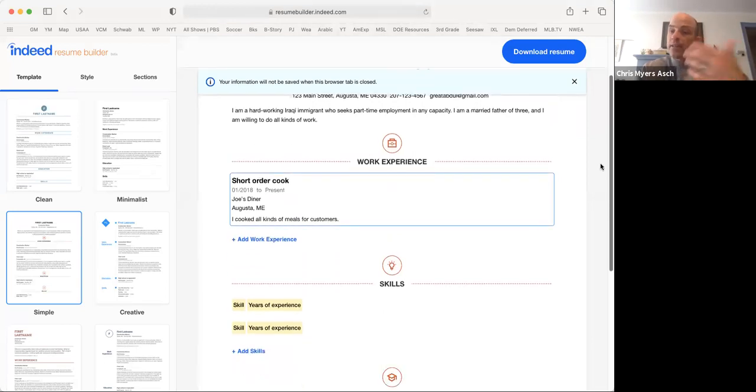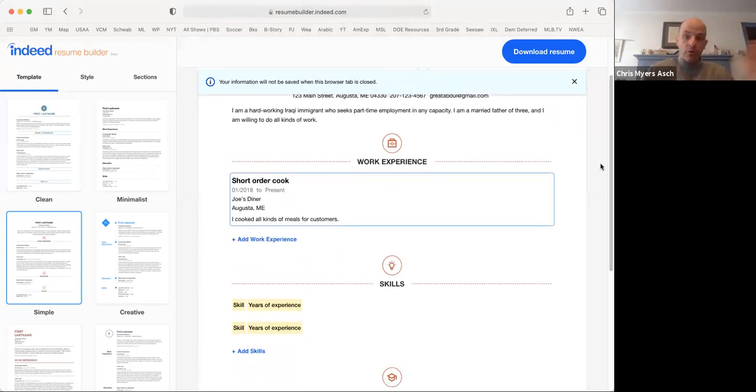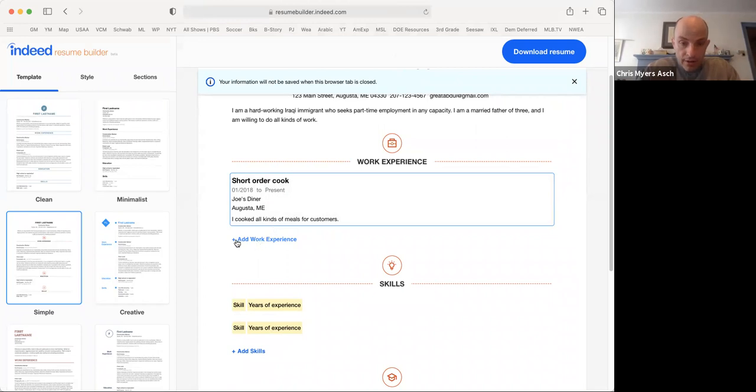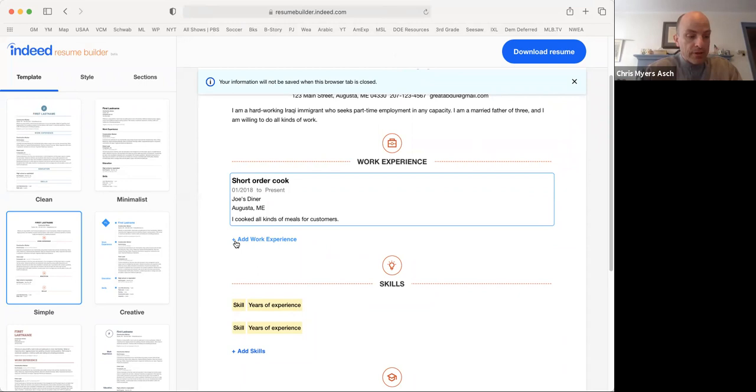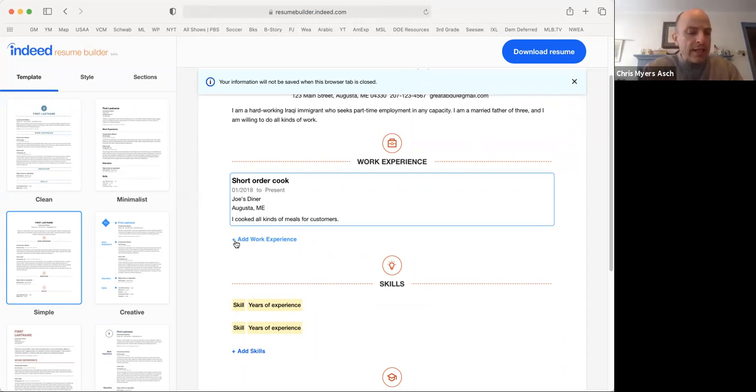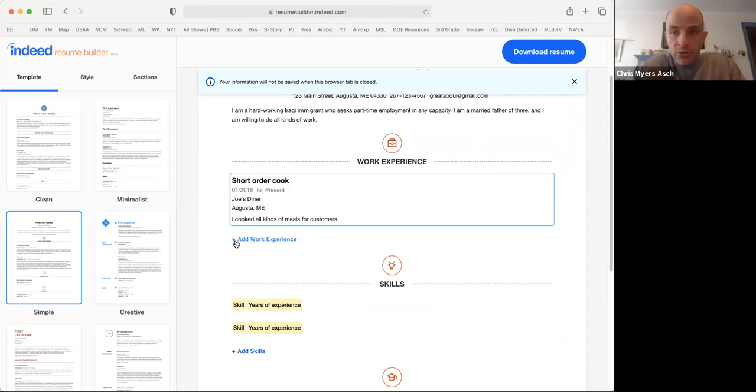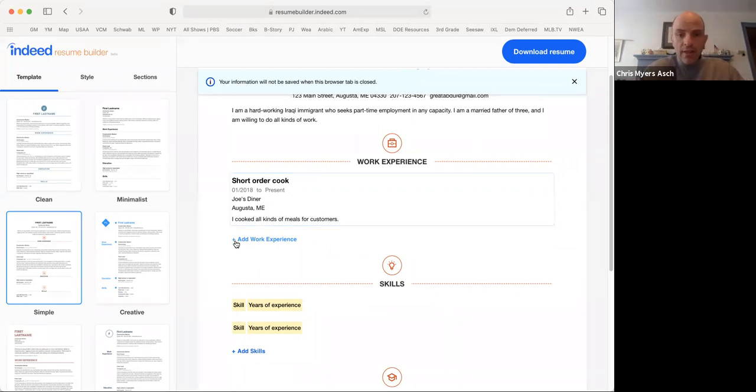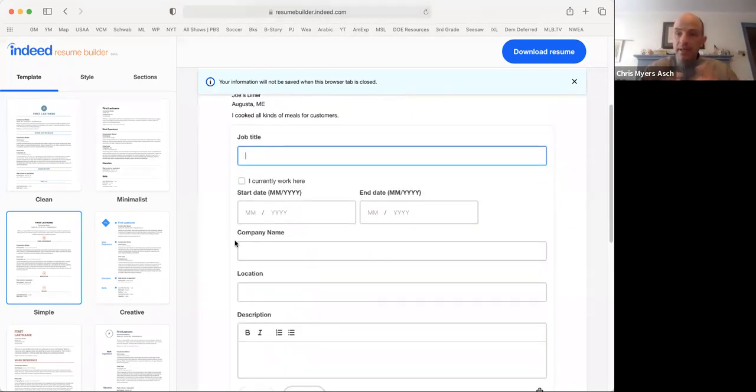Now, let's say you had a job before you were a short order cook at Joe's Diner. Click on the blue plus sign where it says add work experience. It's good to have two or three examples of your work experience. This shows your employer that you've had different jobs and different experiences in the past. So we'll click on that and the same thing pops up again.